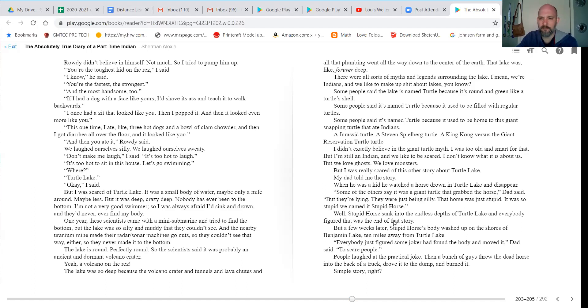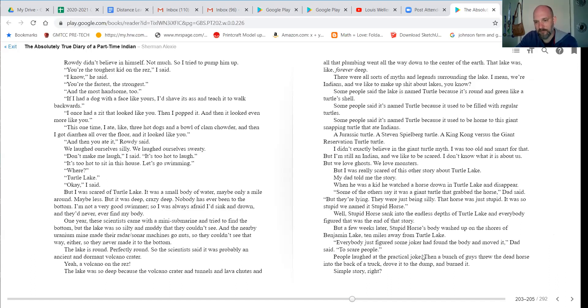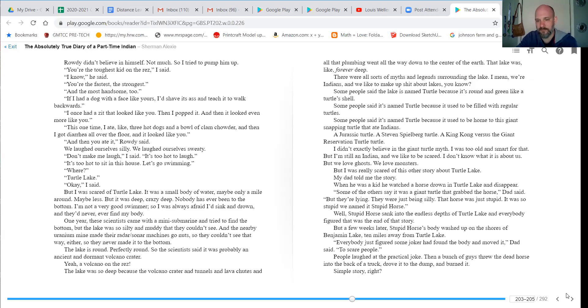But a few weeks later, Stupid Horse's body washed up on the shores of Benjamin Lake, 10 miles away from Turtle Lake. Everybody just figured some joker found the body and moved it, Dad said, to scare people. People laughed at the practical joke. Then a bunch of guys threw the dead horse back into the back of a truck, drove it to the dump and burned it. Simple story, right? No, it doesn't end there.